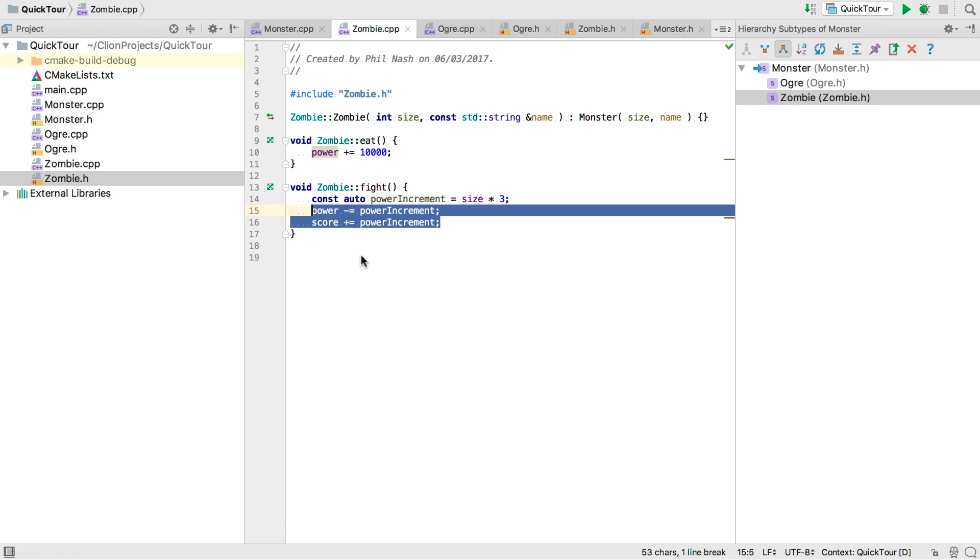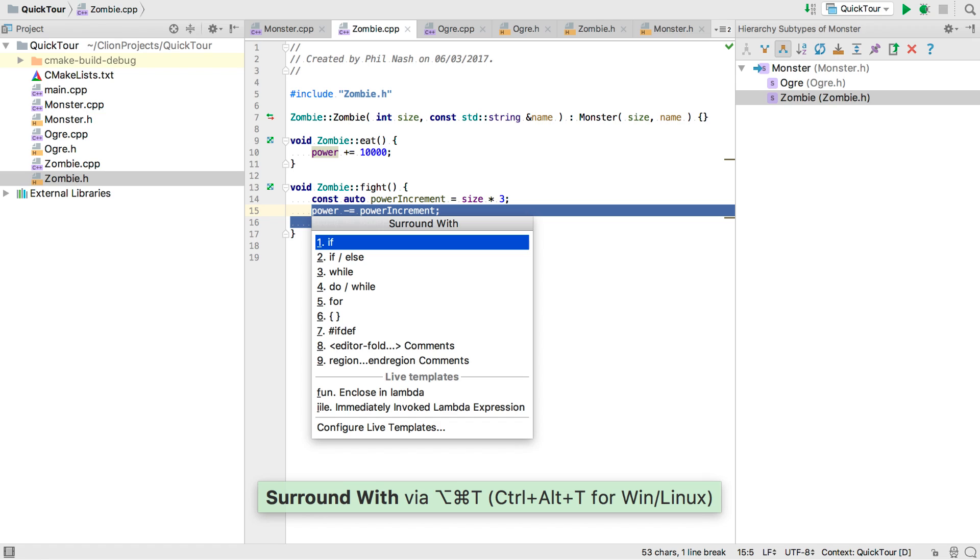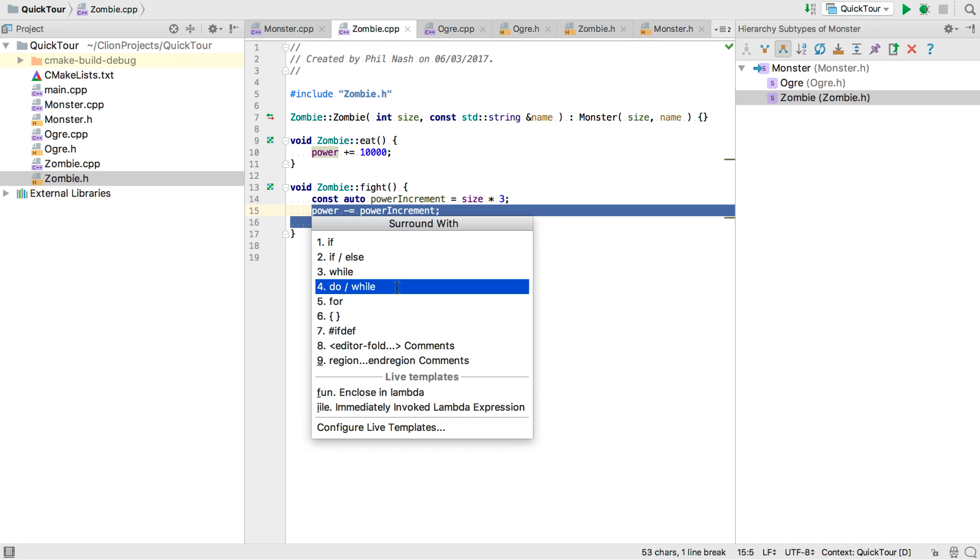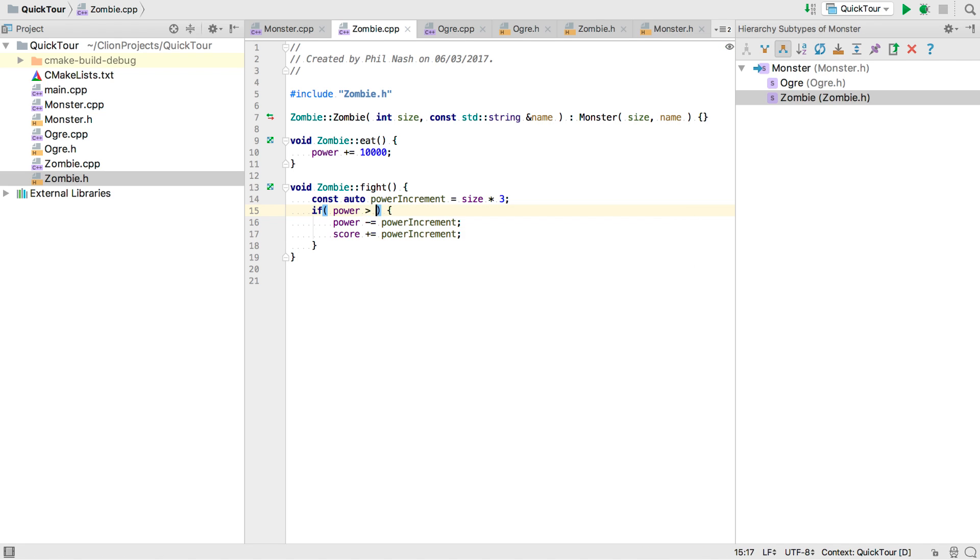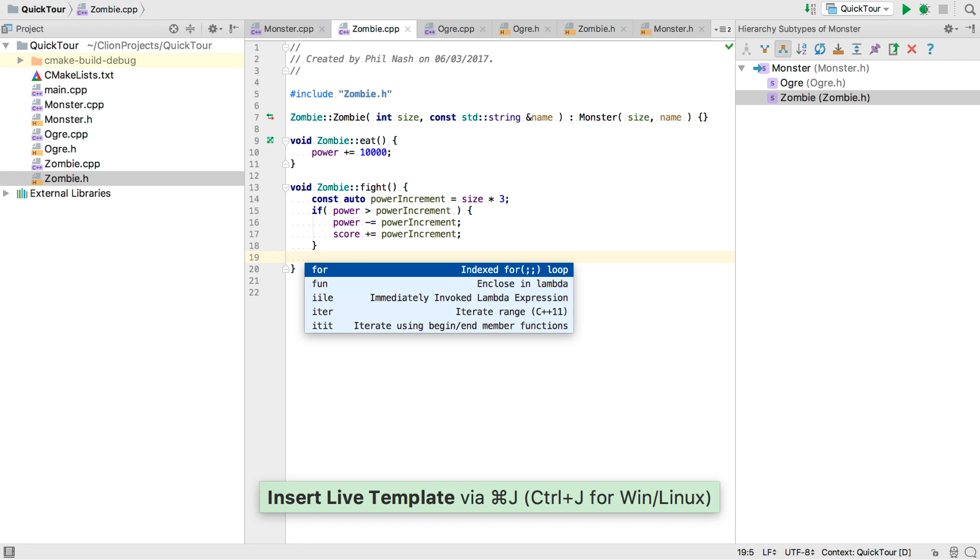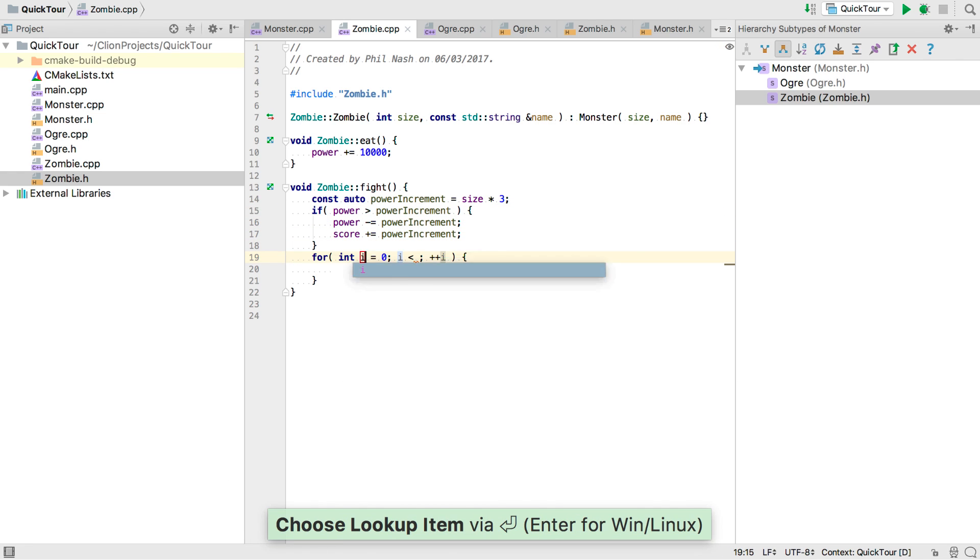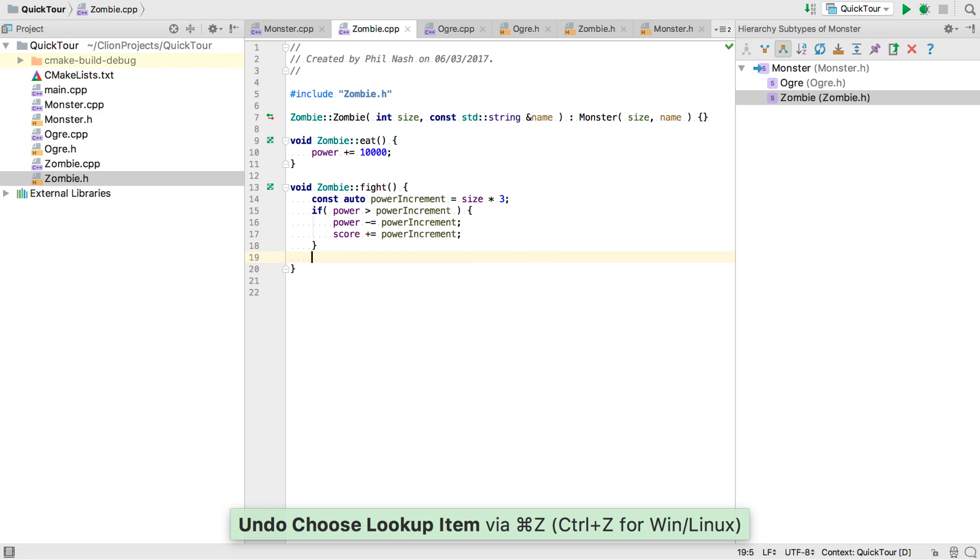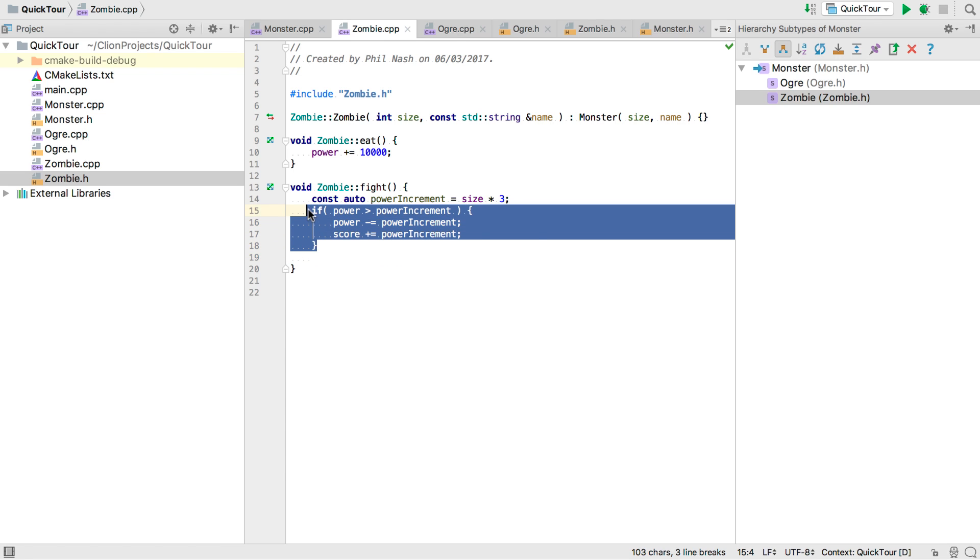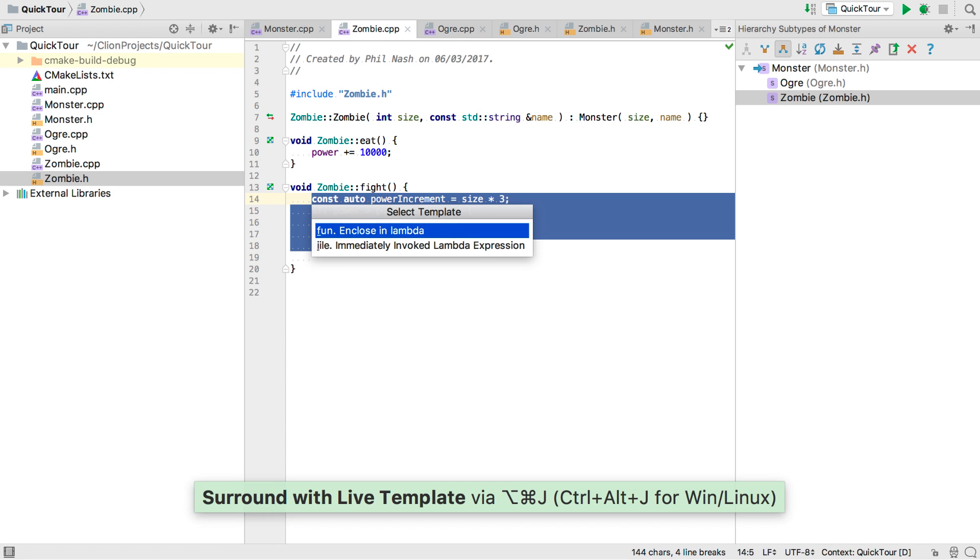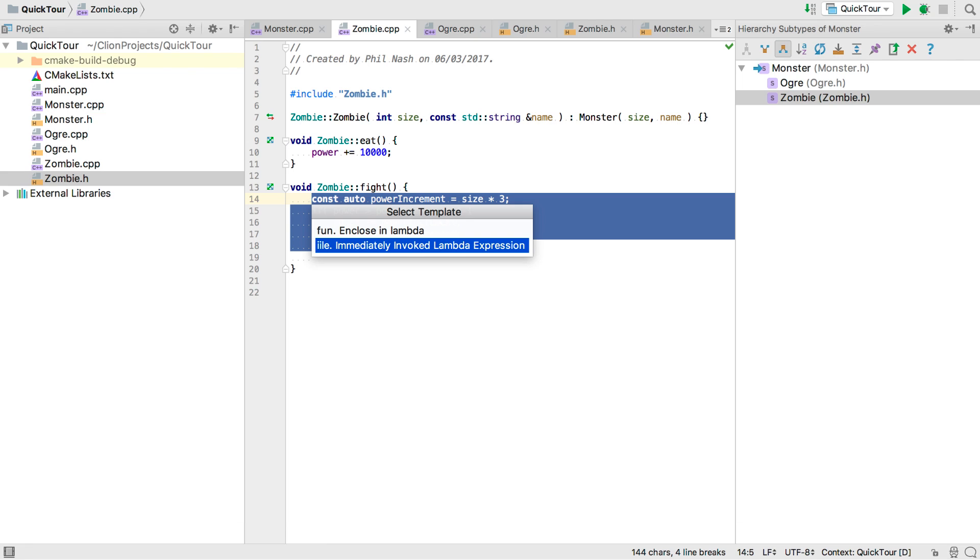But of course we can't fight if we're out of power. So we'll need to make this whole block of code conditional. And for this we can use the surround with template. We've got a lot of choices here. We can use loops and ifdefs, but we just want a simple if statement. You can also create your own live templates, either as a new block or as a surround with style over a selection. For example here's one I defined for pushing a block of code into an immediately invoked lambda expression.